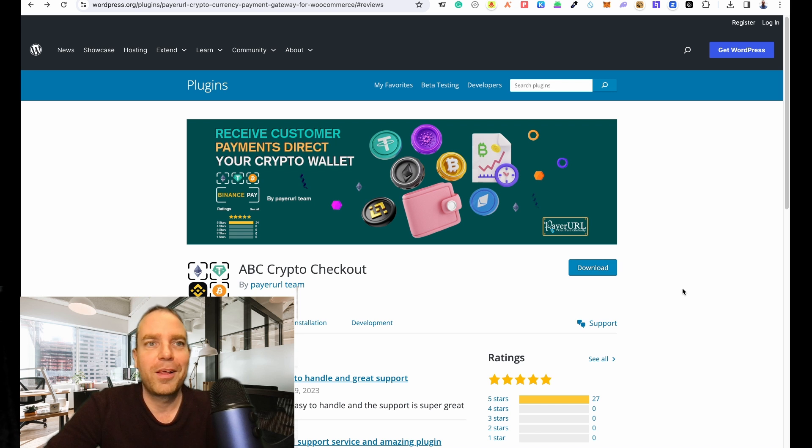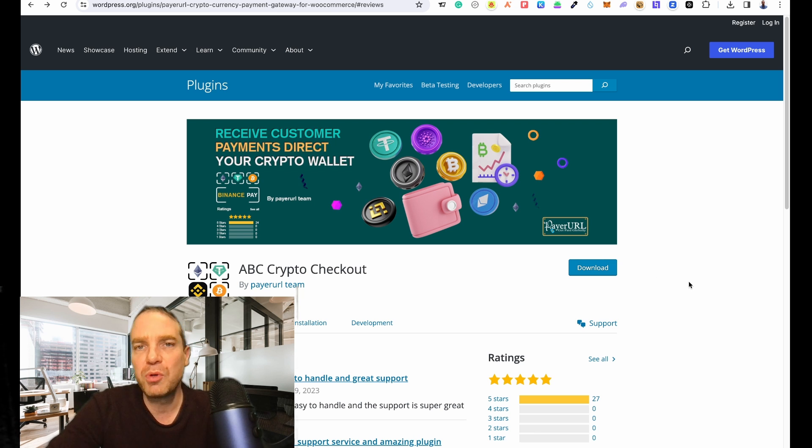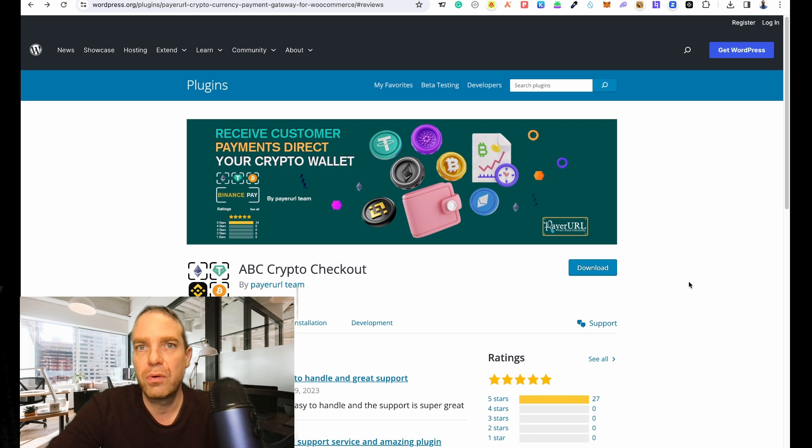Hi everyone, welcome to my new video. In this video I want to show you how you can add crypto payments to your WooCommerce online store.